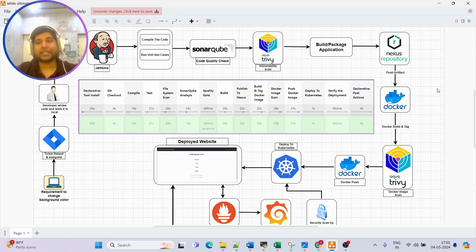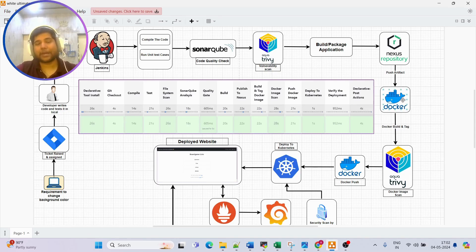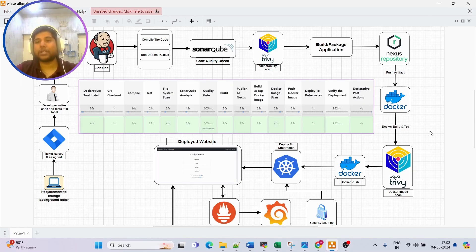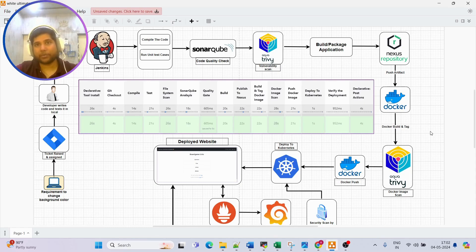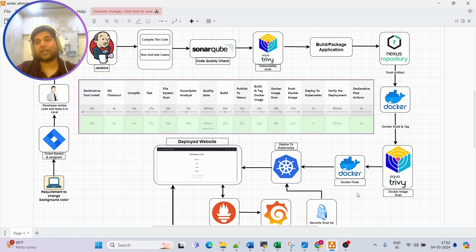Once the artifact is ready and pushed to Nexus, we write a Dockerfile to build the Docker image. After building, we need to tag the image properly to define which version it is. We cannot directly push the Docker image to a registry - we must first scan it using Trivy, because the Docker image could also have vulnerabilities based on the base image or the application artifact. If we're able to fix any found vulnerabilities, we fix them immediately.